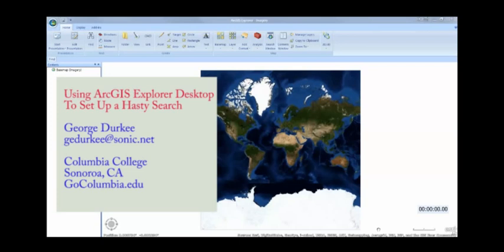In this video, I'm going to demonstrate using ArcGIS Explorer Desktop to plan and create a basic map for a hasty search. Arc Explorer is a free and easy-to-use software program that can be used by most any member of your SAR team.